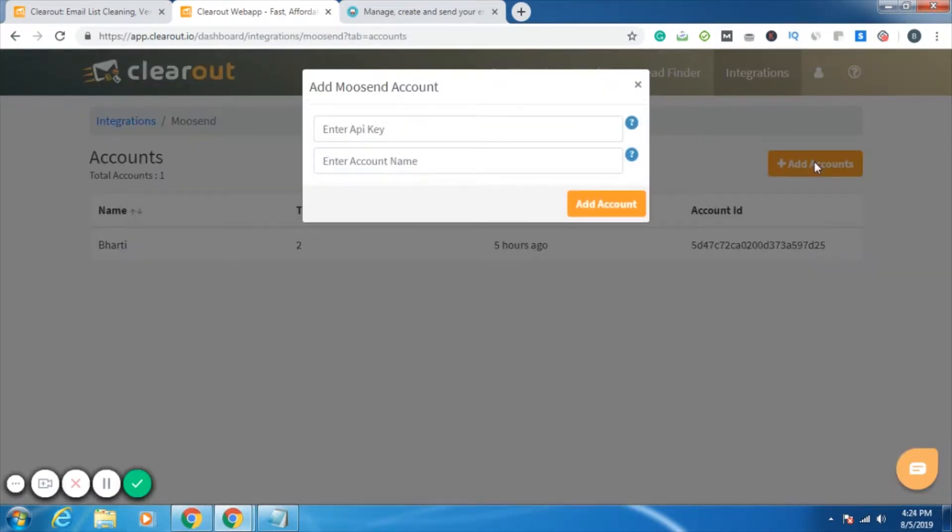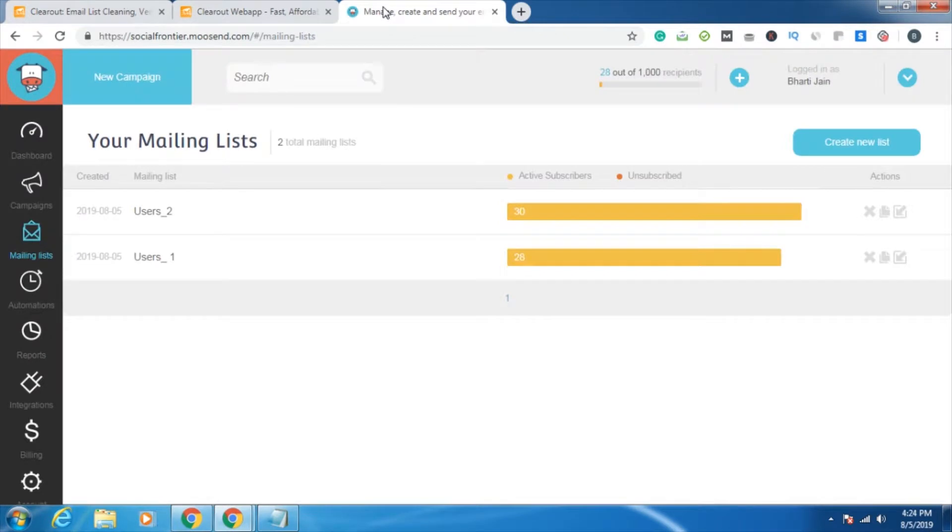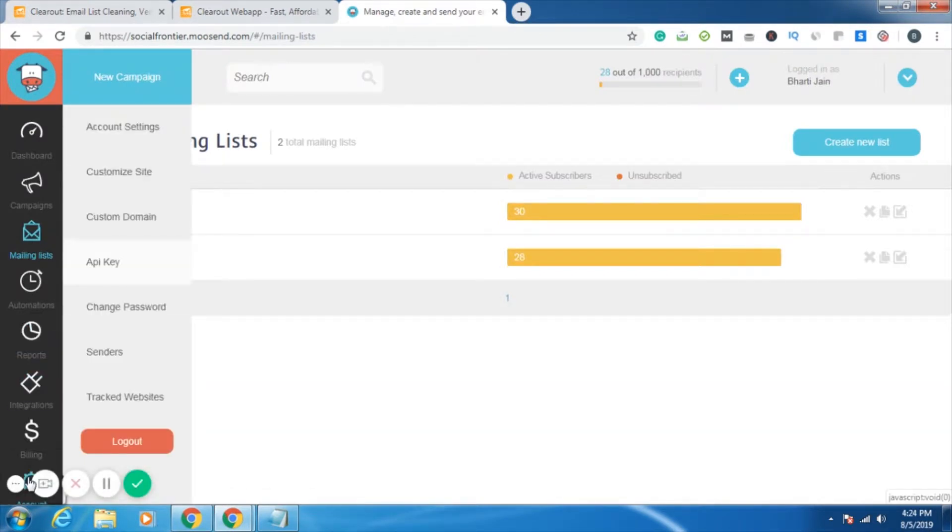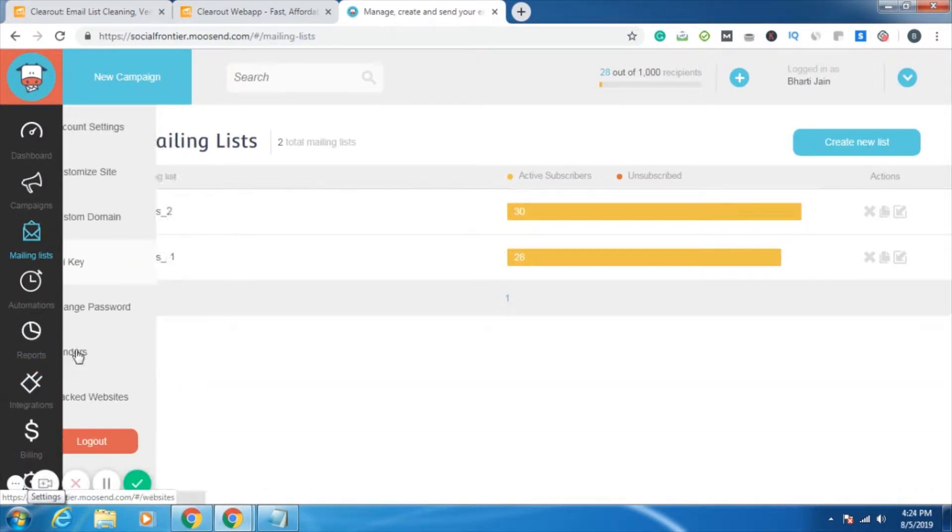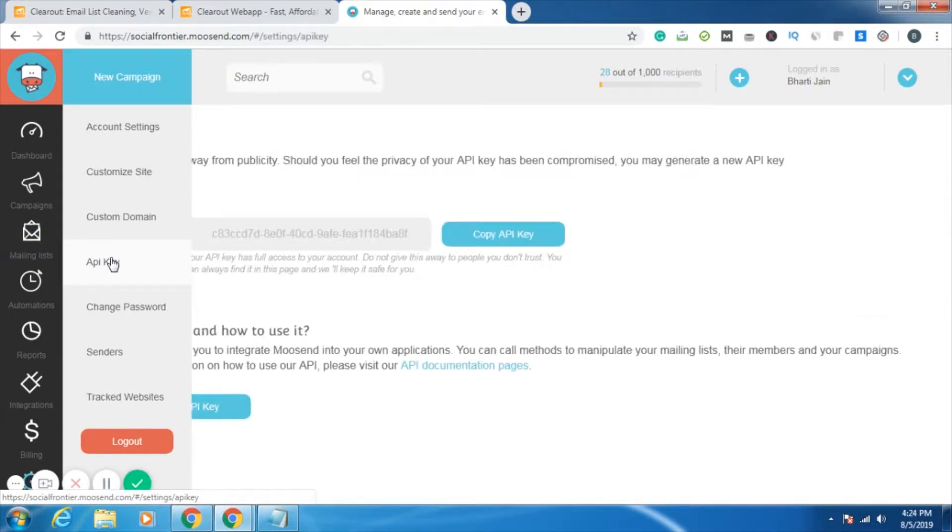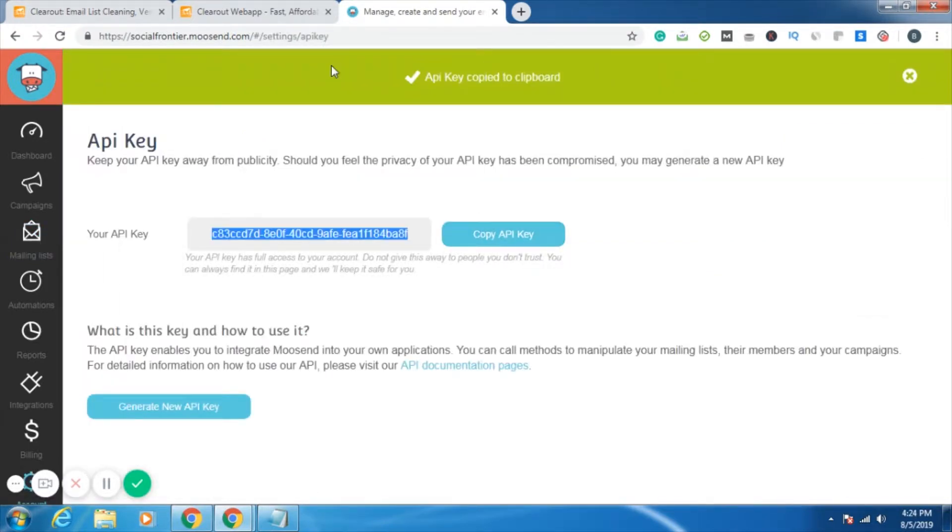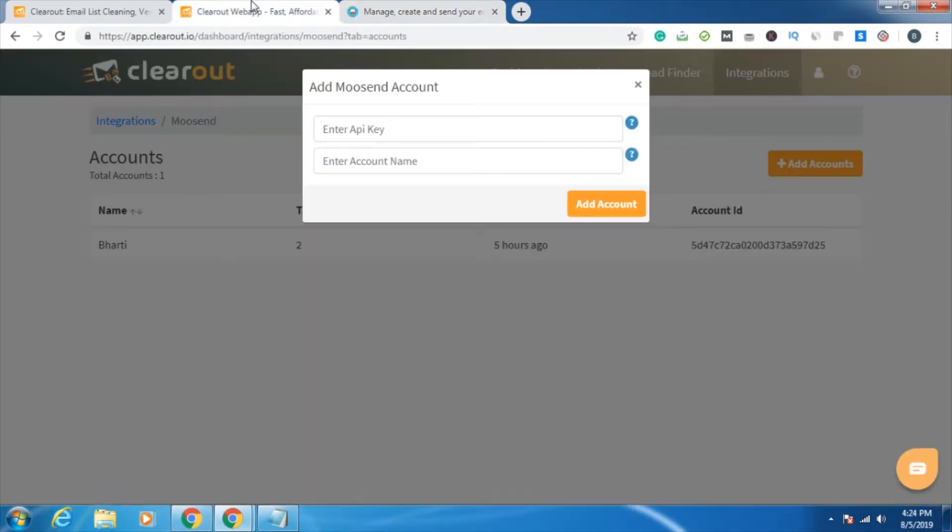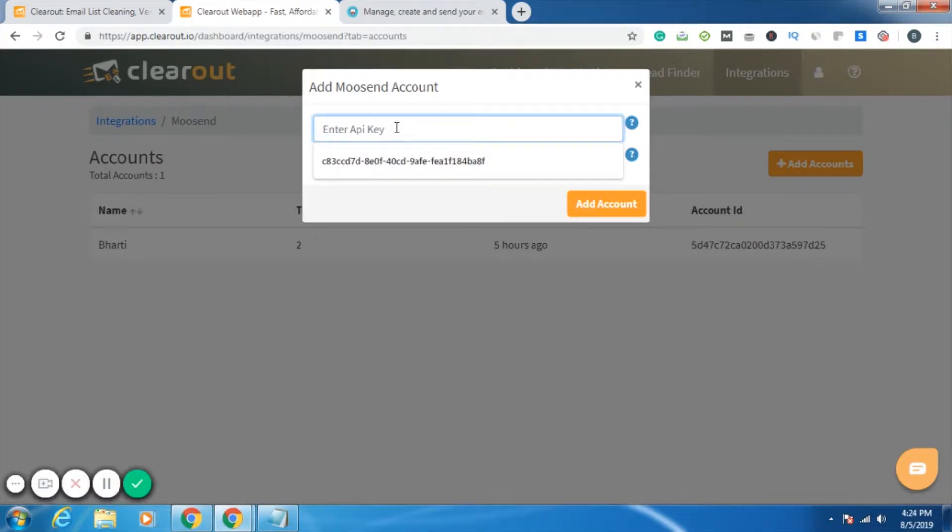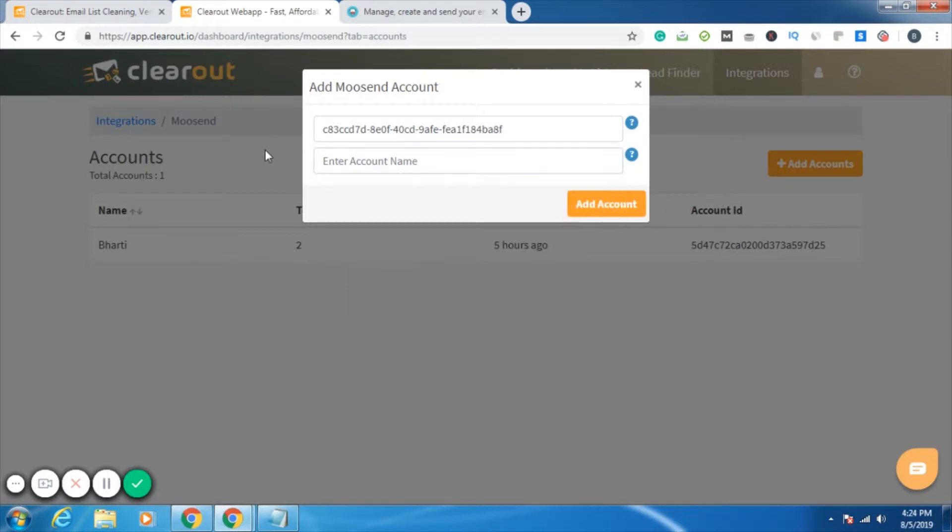It will be asking for your API key and account name. So where do you get your API key? Just go to your Moosend account, go to settings. In settings, you'll be getting the option of API key. Then just copy the API key, go back to Clearout, paste the API key and give an appropriate account name, whichever suits you. Then click on add account.